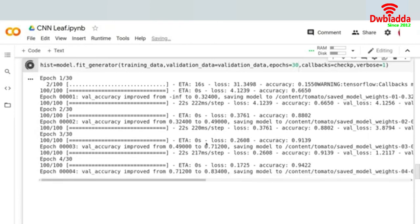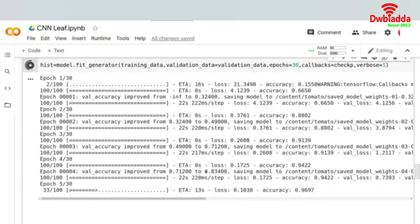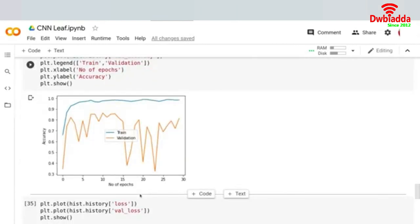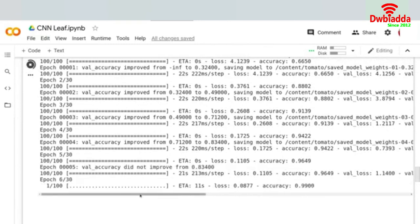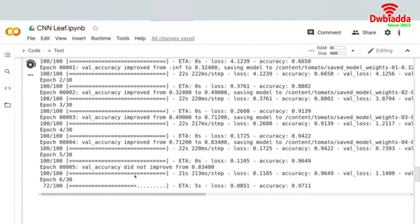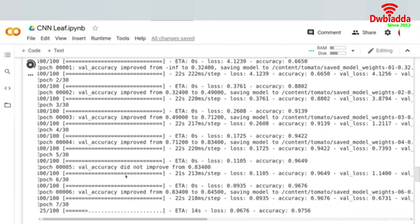Accuracy improved again from 71 to 83.4. At a certain epoch the accuracy fell and it did not store the model weight. So at every point, as soon as validation accuracy improves it stores the model weight. I hope this concept is now clear. I'll see you in the next lecture once training is complete and we can use the best saved weights.